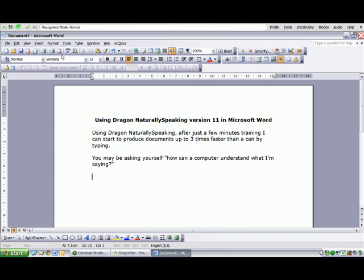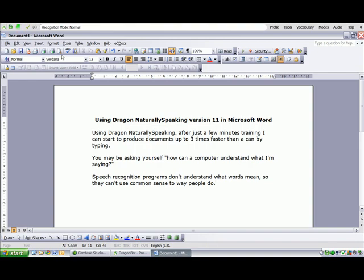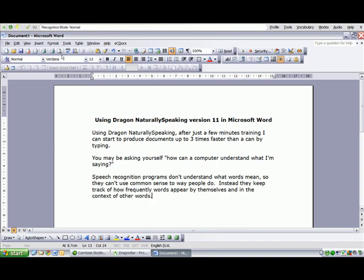Speech recognition programmes don't understand what words mean, so they can't use common sense the way people do. Instead they keep track of how frequently words appear by themselves and in the context of other words. This information helps the computer choose the most likely word or phrase from among several possibilities. Full stop.